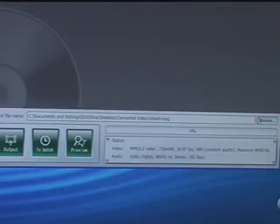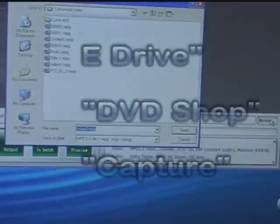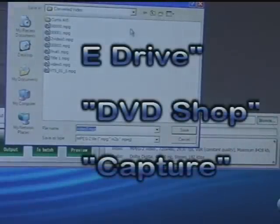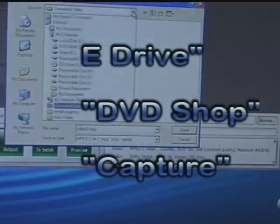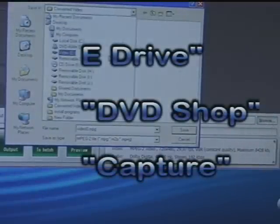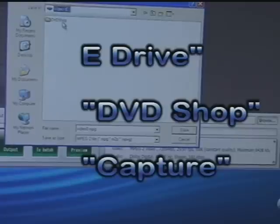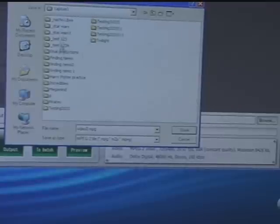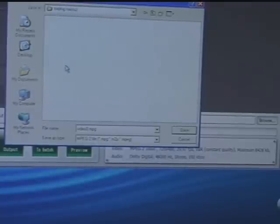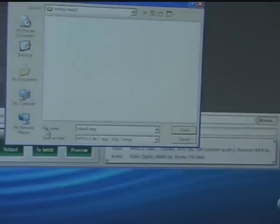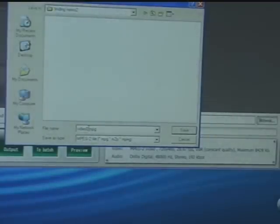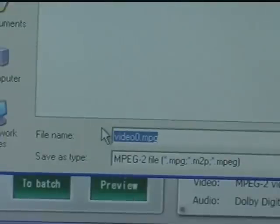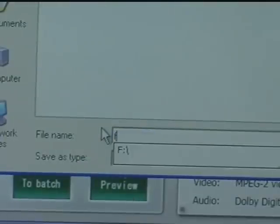And I want to save the file to the same file on my E drive. So I'm going to go to Browse. And I'm going to select E drive, DVD Shop, Capture, Finding Nemo 2. OK. And then I'm going to save it. Before I do that, I want to do the file name. I may want to change this and maybe say Final.